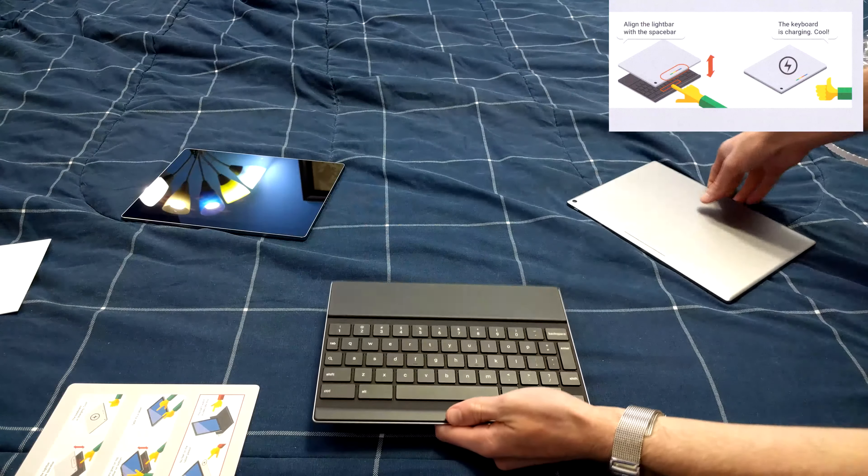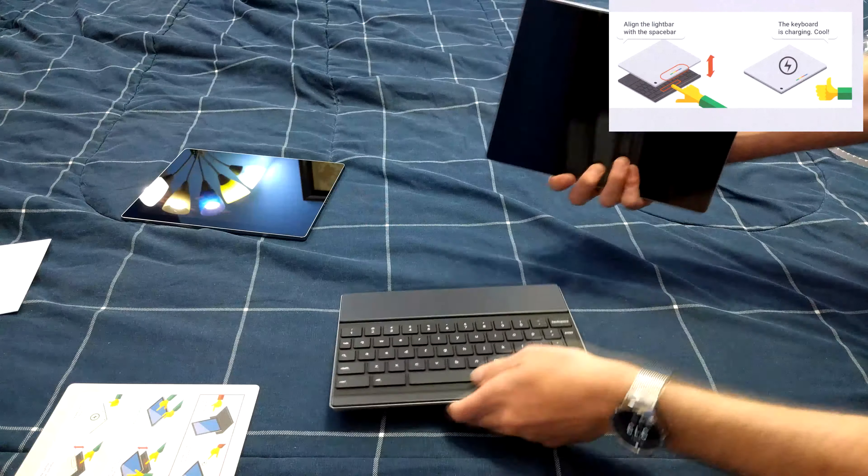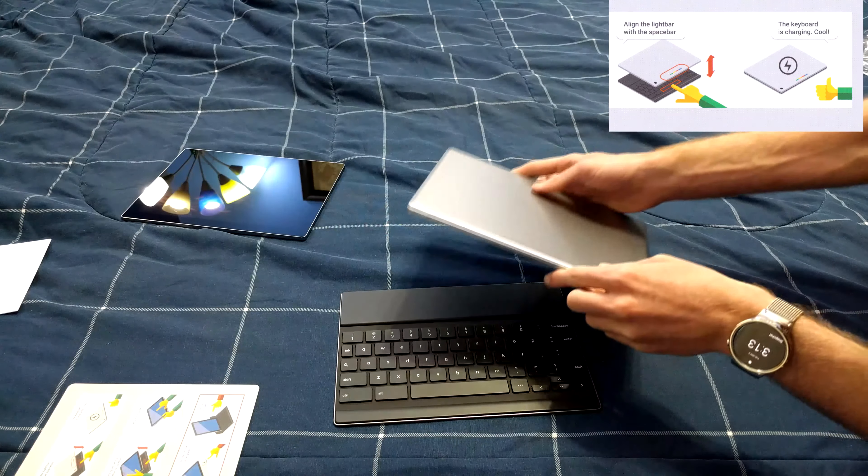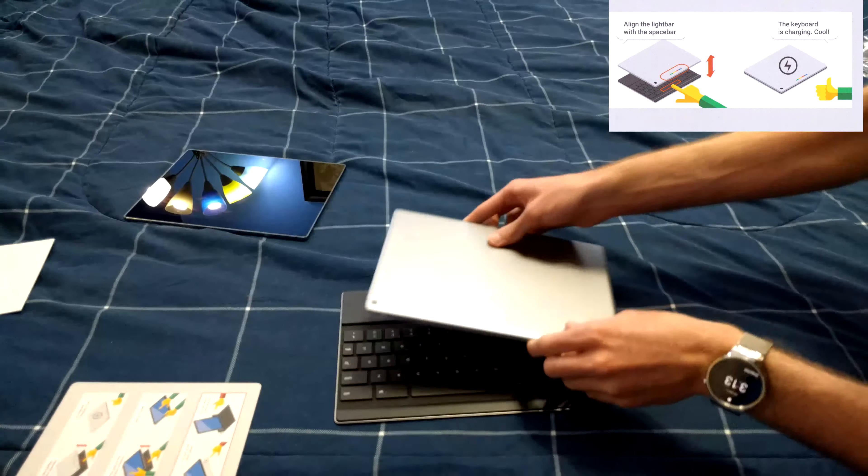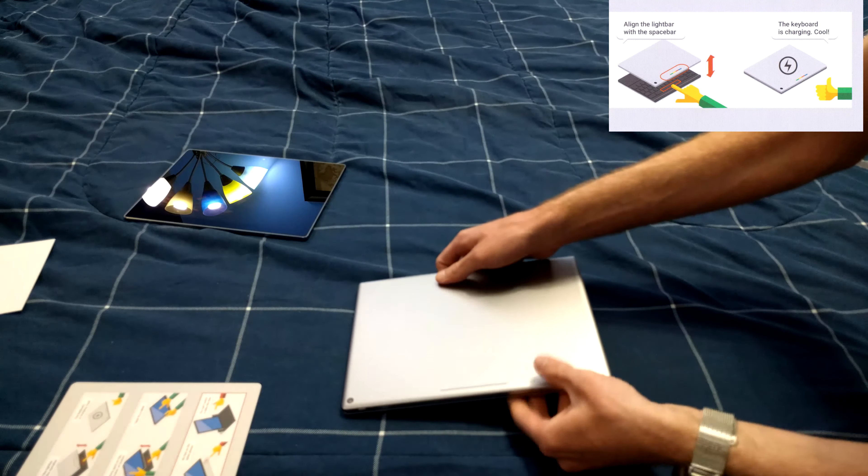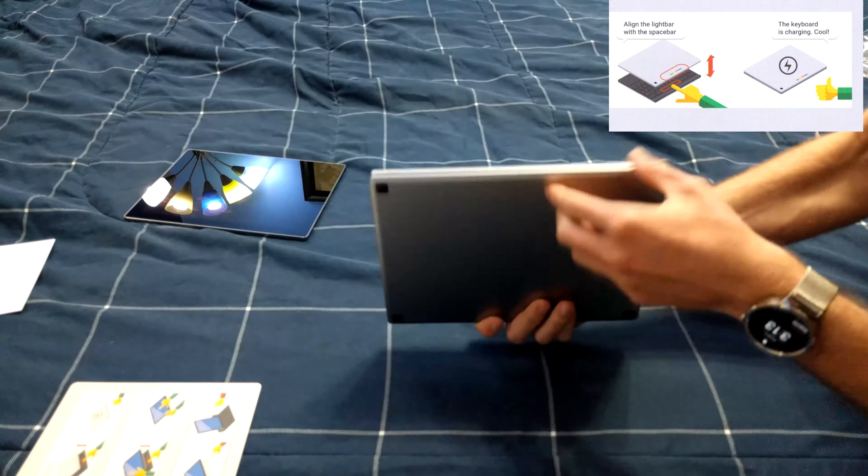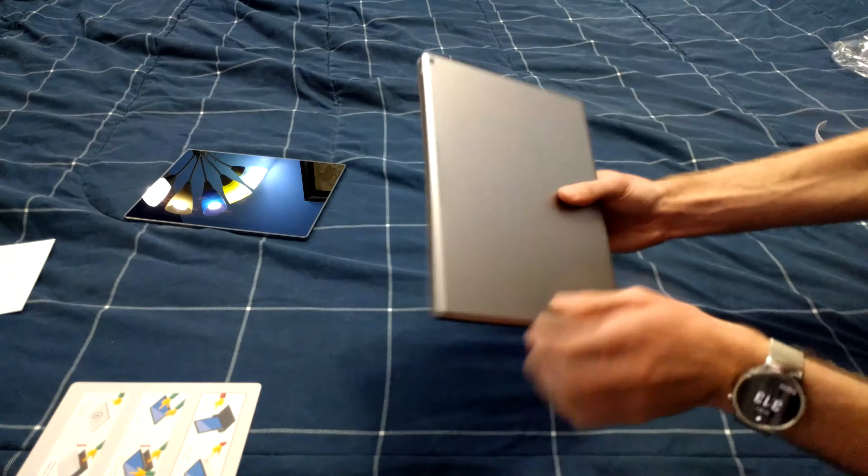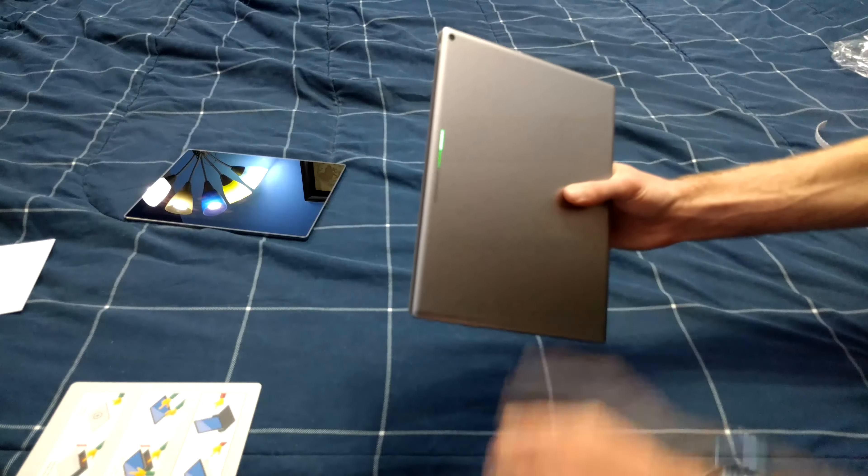Okay, so then to actually charge the keyboard we just put the light bar to the space bar. Now the keyboard should be wirelessly charging. It's as simple as that.